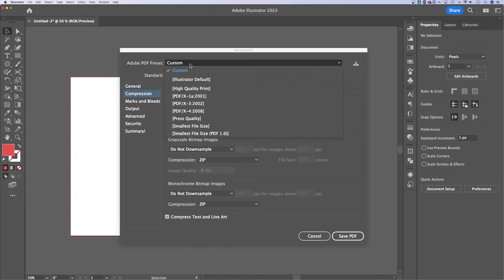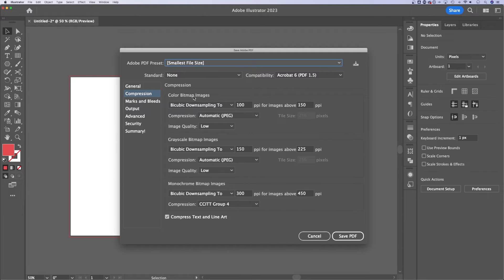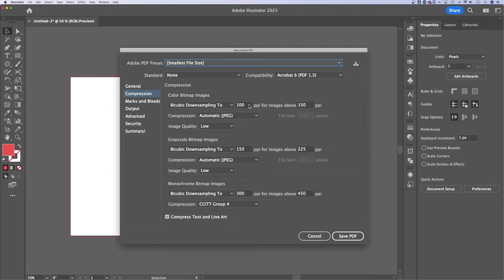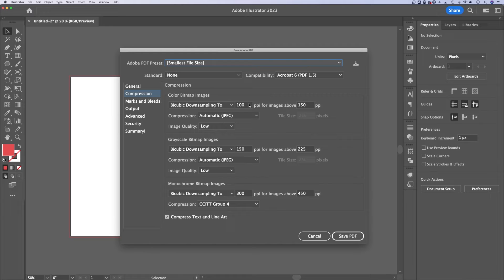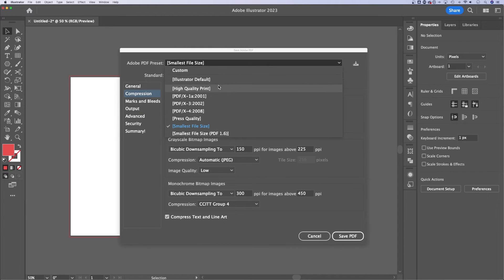You'll notice when you use like smallest file size, it already sets all of these for you. But this is how you can make the file size even smaller. It lowers the quality of images, but it's kind of give and take if you're creating a smaller PDF size.